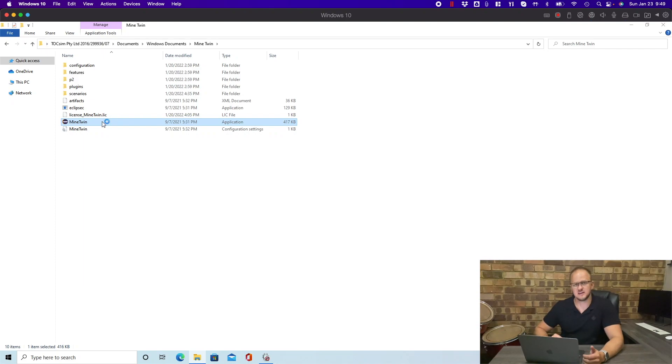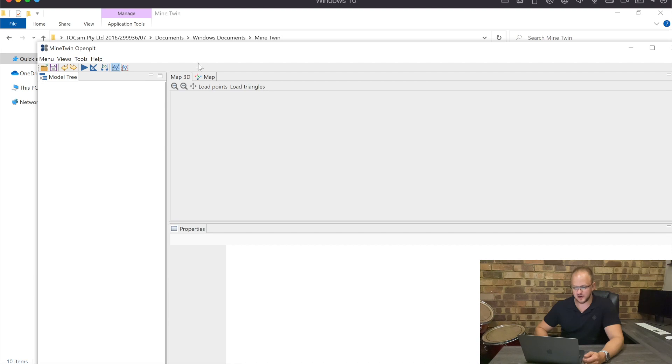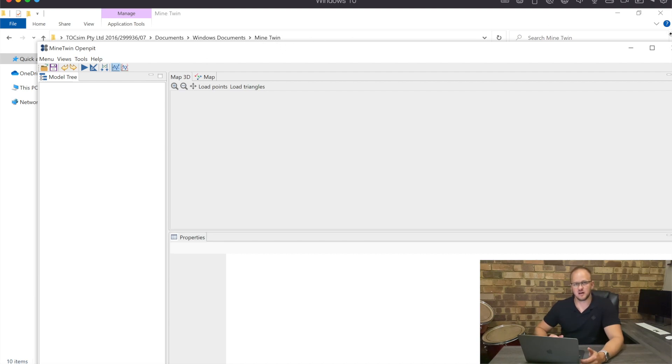One of the big benefits of MineTwin is that it is a standalone Java application which can be exported to run on any of the major operating system platforms available. Like any good simulation model, it is completely data-driven, meaning nothing is hard-coded inside the model and all parameters and input variables can be changed by changing the scenario file.